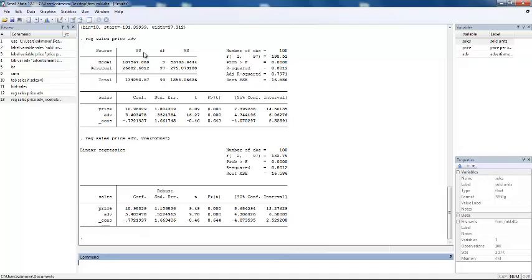You can see here that the significance of your variables did not change. Again, price is significant and advertisement is significant. However, there is a difference in your standard errors.